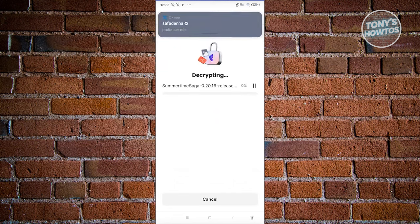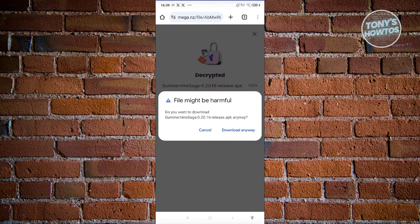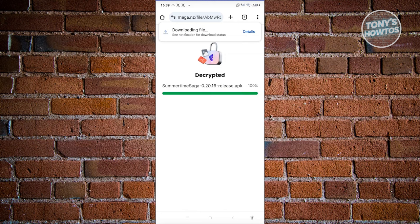This might take a few minutes or seconds depending on your internet speed. If you see any pop-up that says a file might be harmful, go ahead and click 'download anyway.' It's going to start the actual download process and decrypt the APK file first, then it will start downloading.